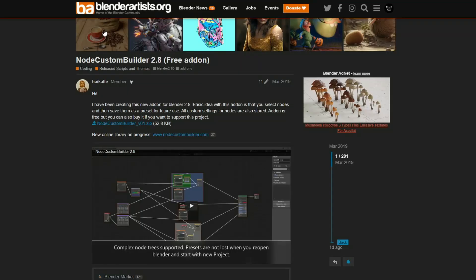Now keep in mind, there is a sale on Blender Market — I think it finishes tomorrow, Sunday the 11th. So if you want to get stuff on Blender Market, it might be worth it. Going back in time here, this is the Node Custom Builder 2.8. It's absolutely fantastic — one of those things that probably should be implemented into Blender. It lets you create nice presets and nice custom nodes. Fantastic. It came out in 2019 and it's pretty much still kicking around.